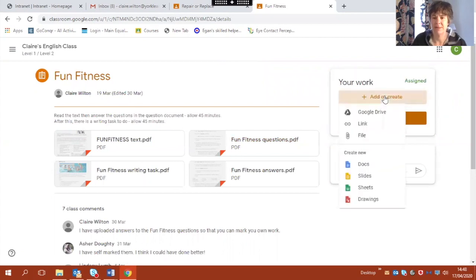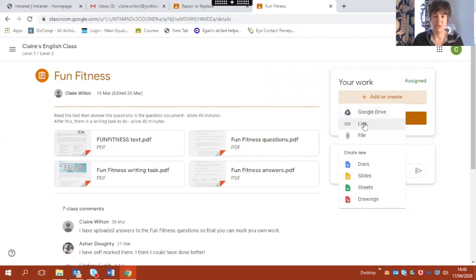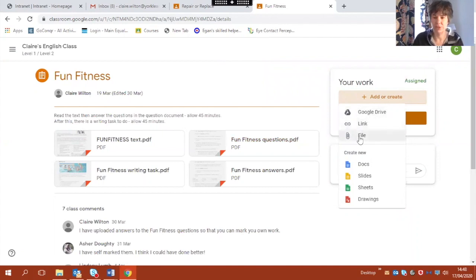I'm going to click on it here and I've got some options. Now if I'd had it saved to my Google Drive I could get it from there. If I want to insert a link I could use that, but I'm going to insert a file because I have written a Word document.